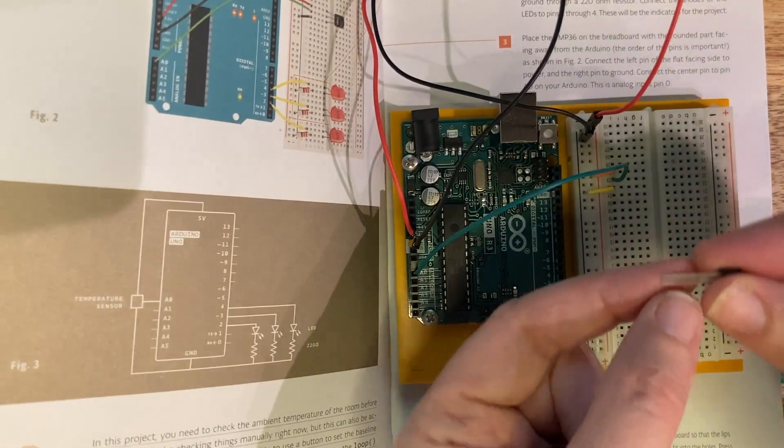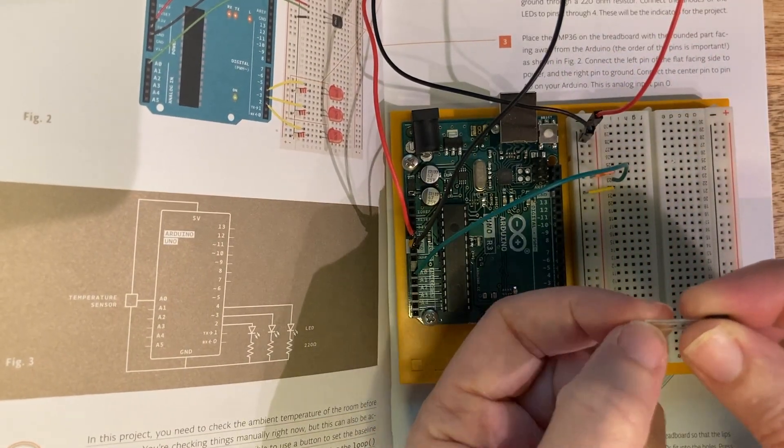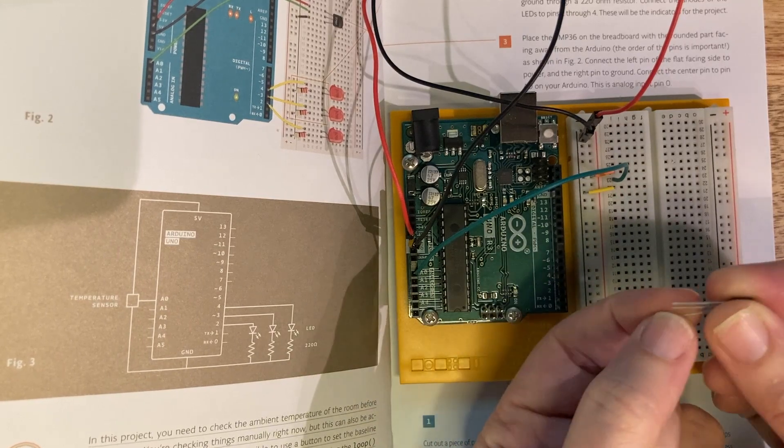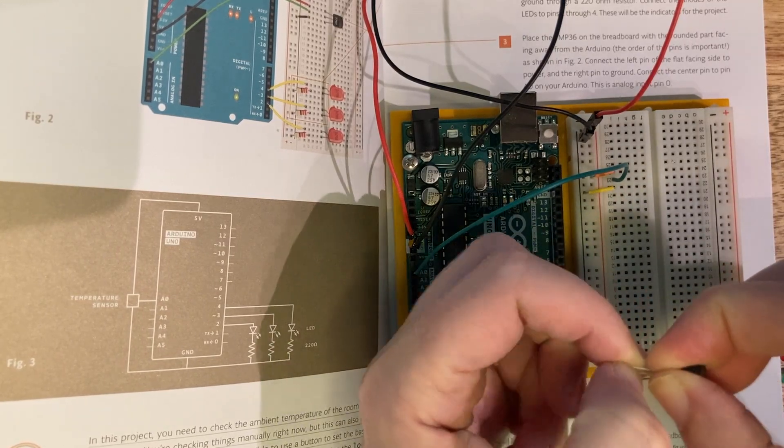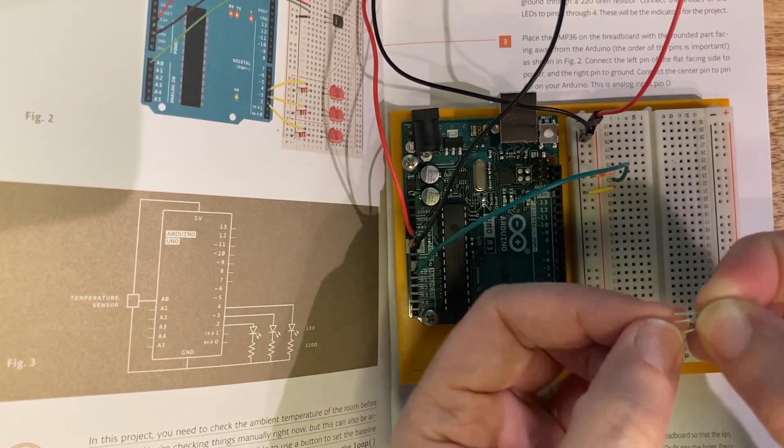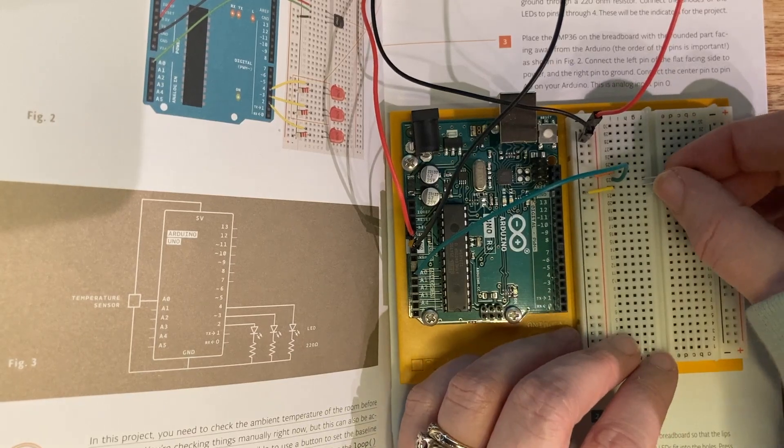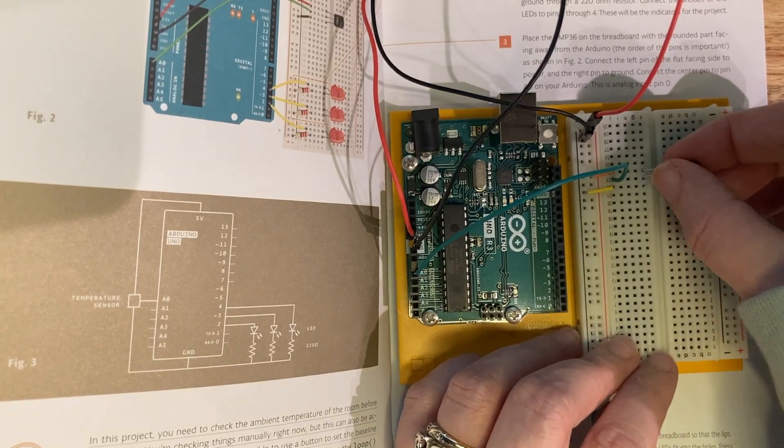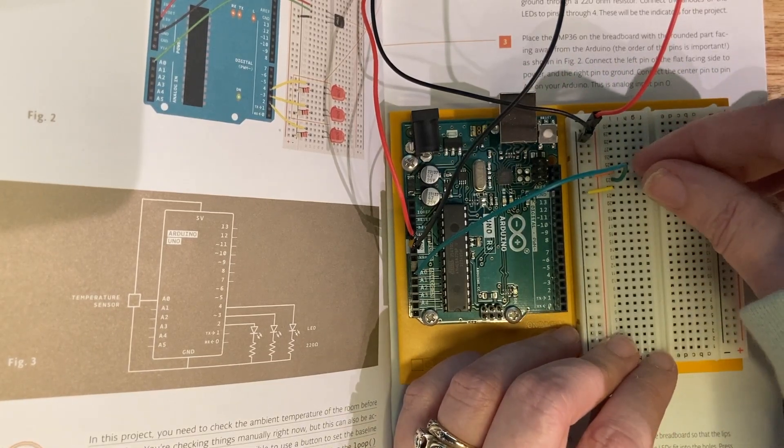So the orange jump wire is connected to our power source, and then the yellow jump wire is connected to our ground. Then the green wire is connected to our analog pin.